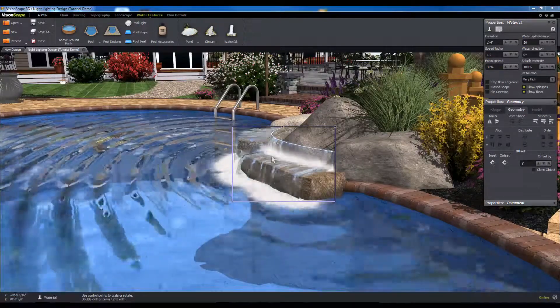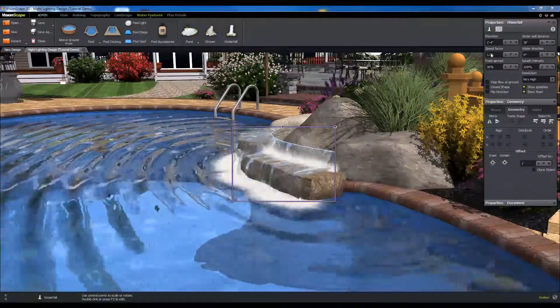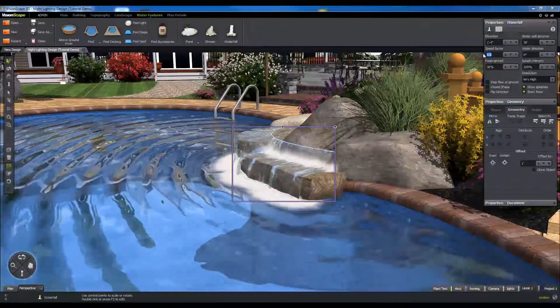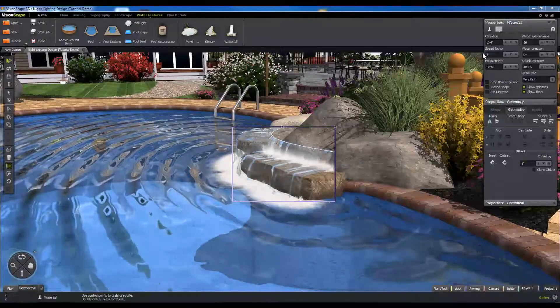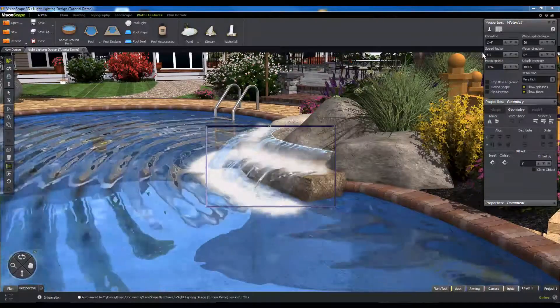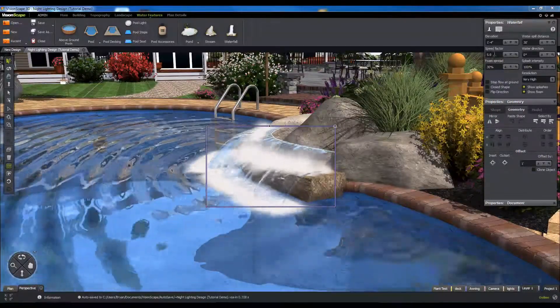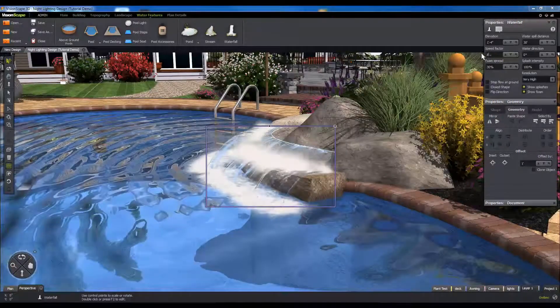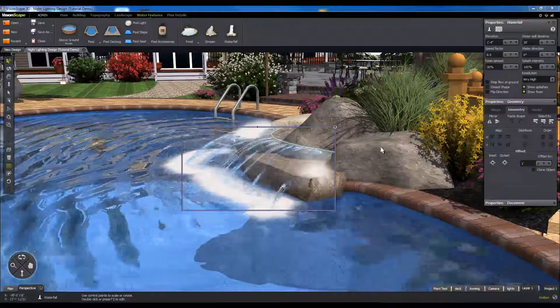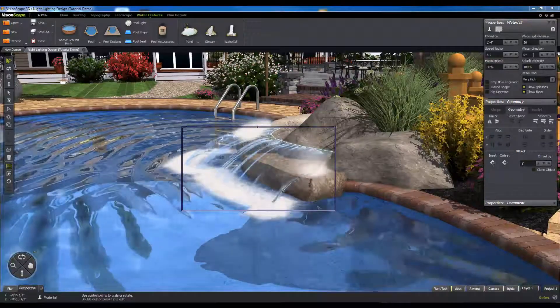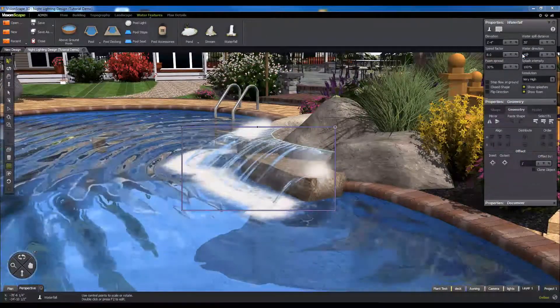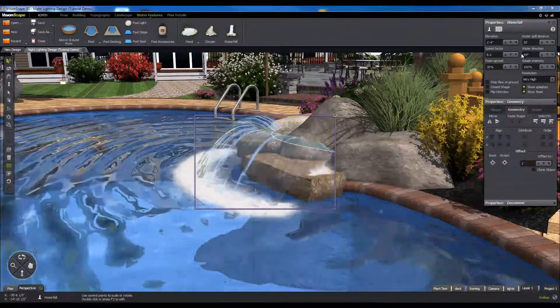Next, let's take a closer look at the properties panel for the waterfall. From here, you can configure the strength of the waterfall jet with the speed factor attribute, and angle the flow up and down with the water direction attribute.